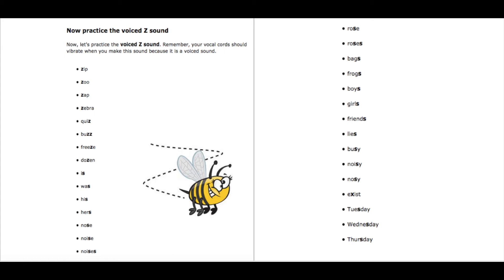And a couple of them that I was surprised they did not have on there was because, because, does, does. Because, because, was, is. Get those really, really good because they are so common in our language.